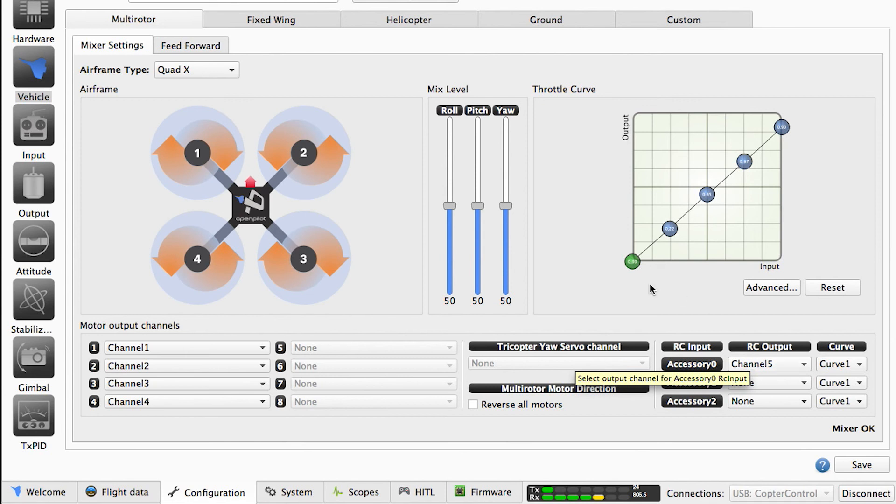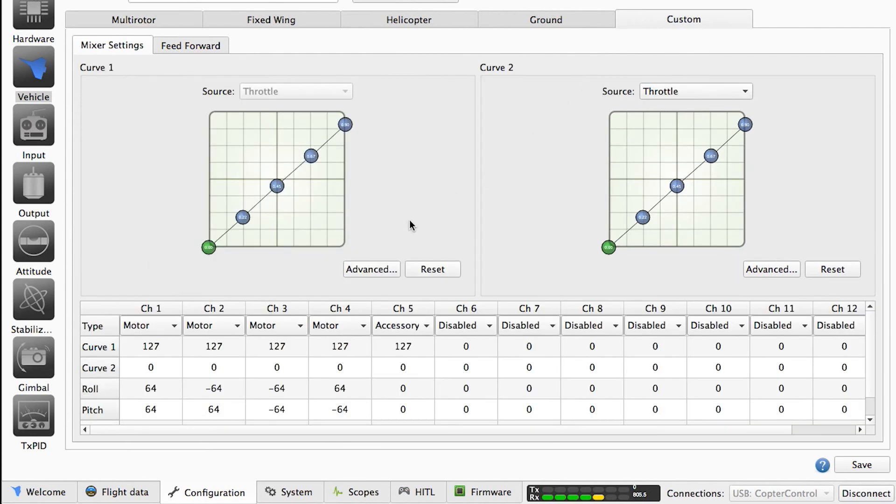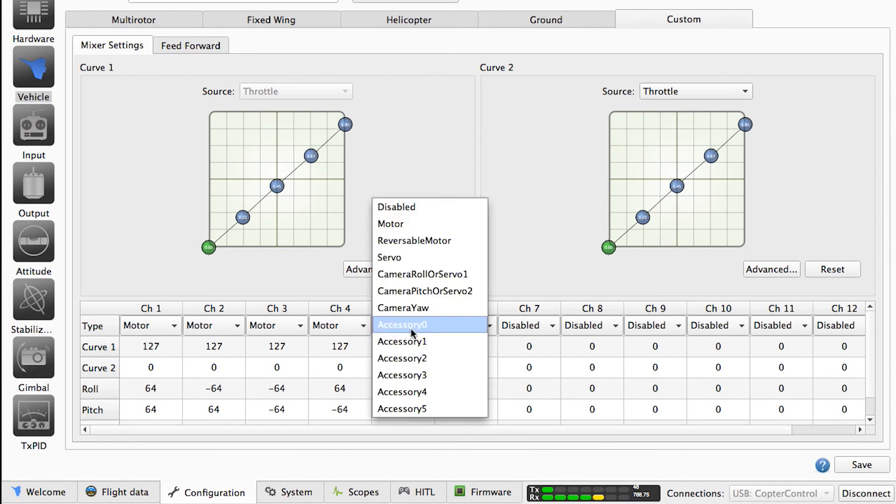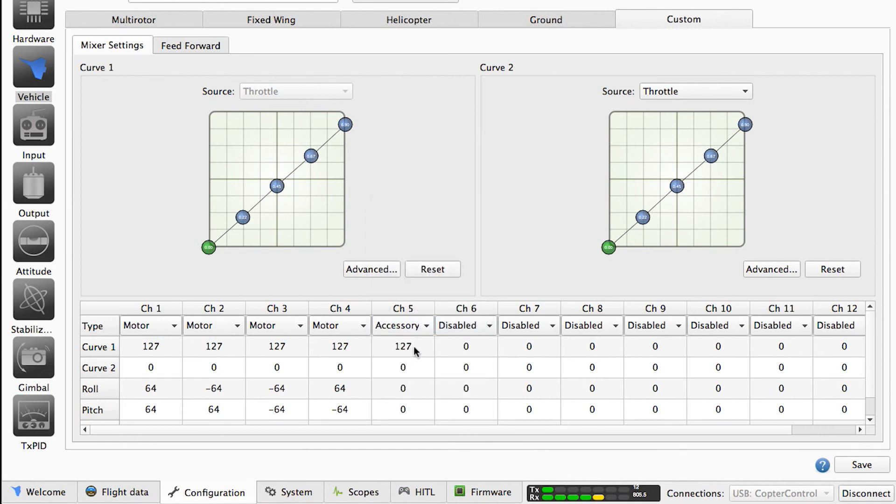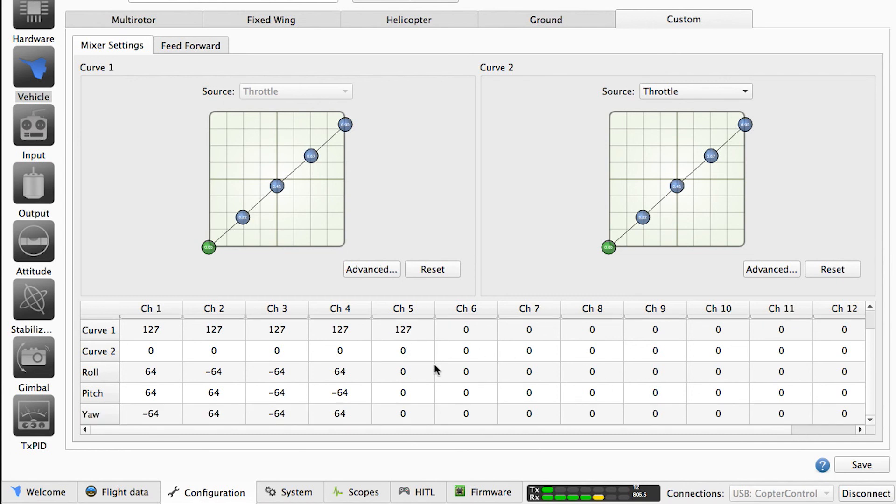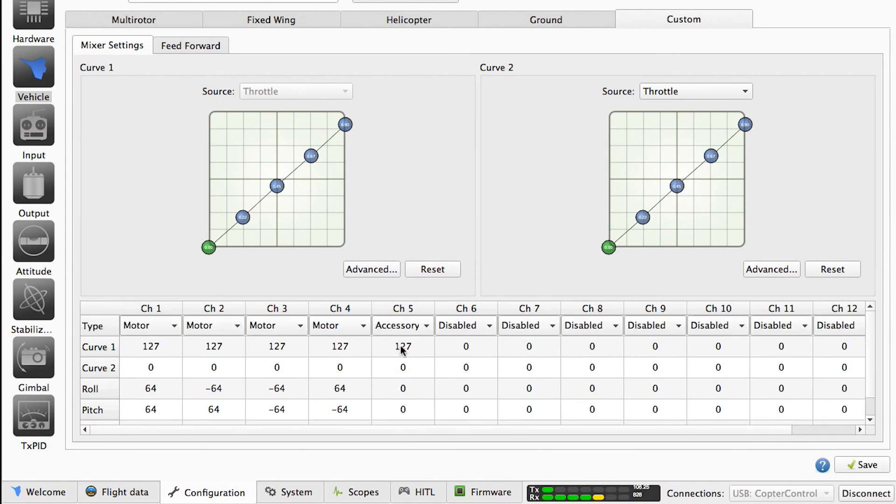Next, you want to go to custom, and the same thing. You see here channel 5, you want to change to accessory 0 and save. And if you have here a value 0, you want to change into 127. And now we're almost done.